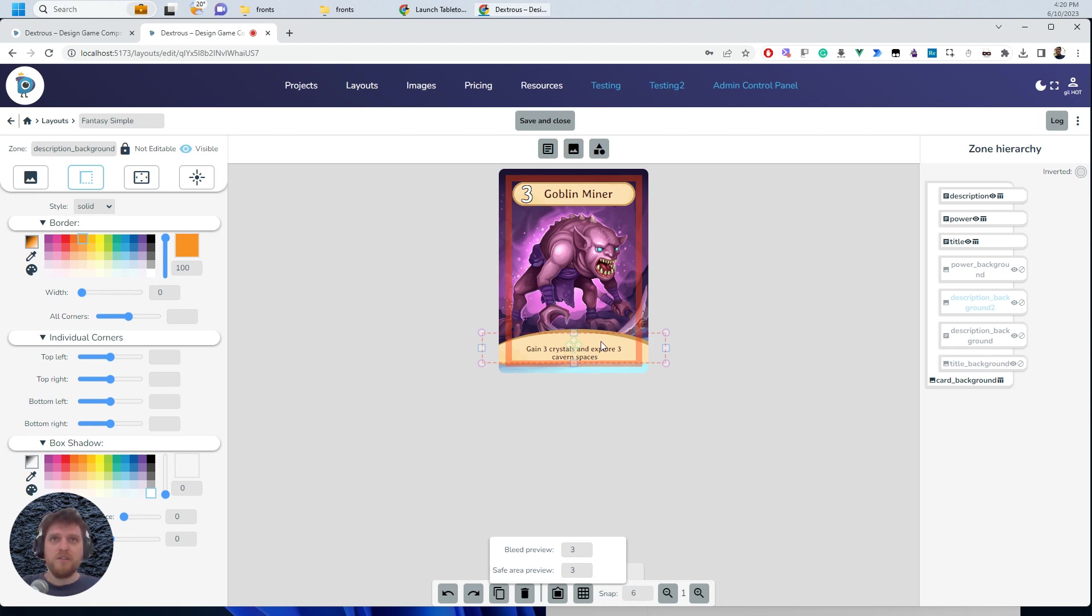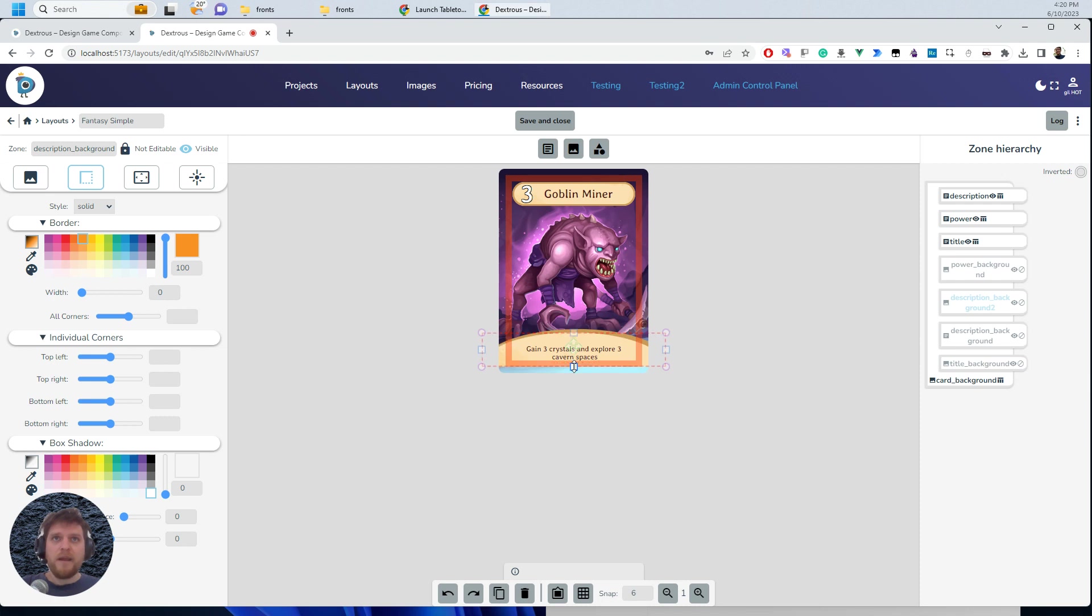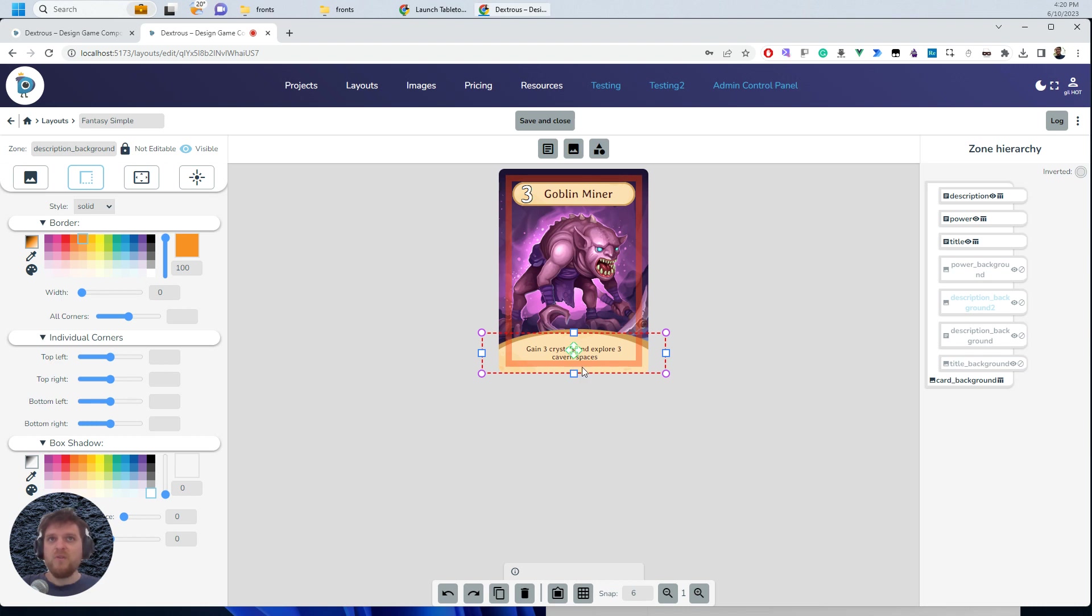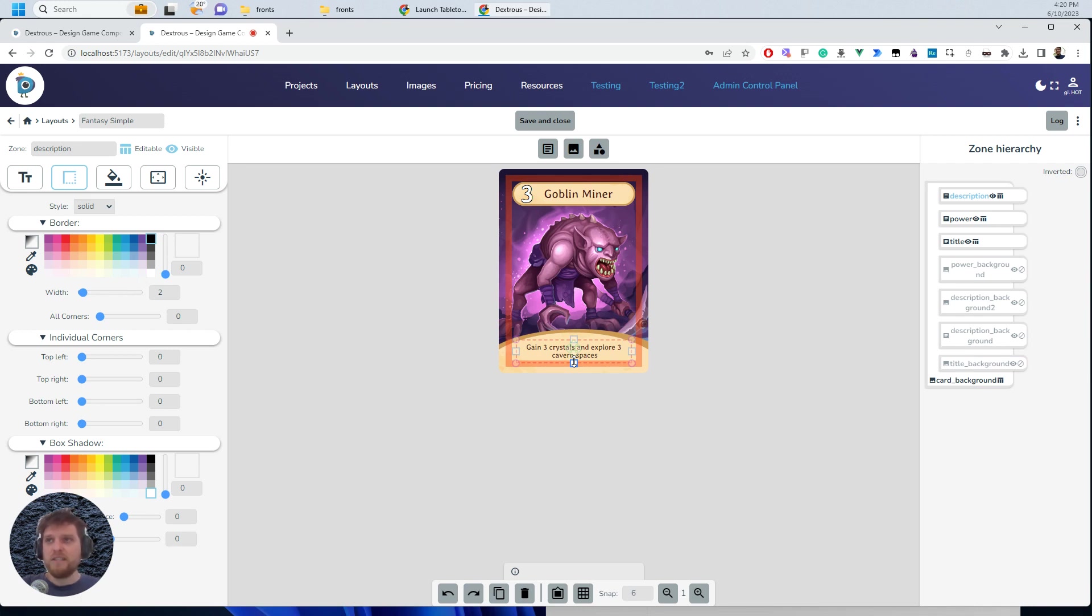So what I can do is I can just grab this zone, for example, and I can make it go down further. And now I'm actually filling that bleed area, which is all I really need. The other thing to consider here is that my text might get cut off a tiny bit. So I might actually need to think about moving it up a little bit there just so that if the cut is really terrible, that none of my important elements get cut off.